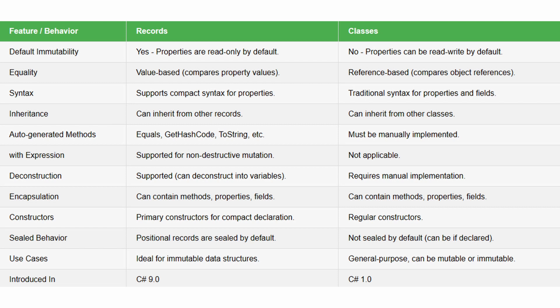In any application where you use any kind of database, you're most likely to have your model classes and your data transfer objects, or also known as DTOs. The DTOs are perfect for using records, since in most cases, they are immutable and you can use the value-based equality of your records to compare two DTOs.